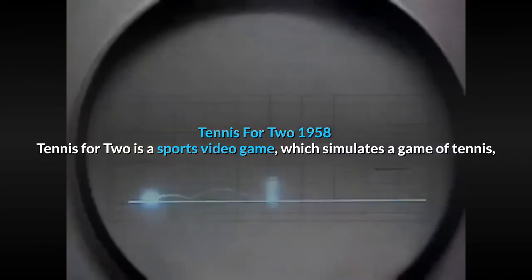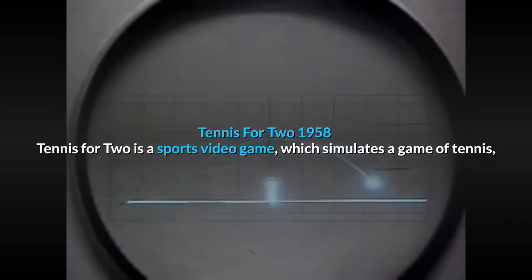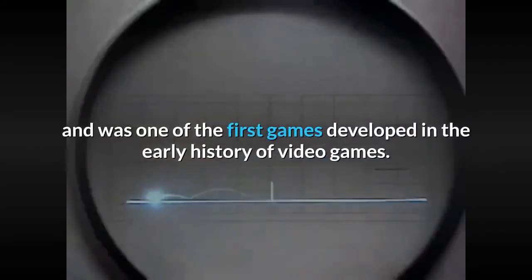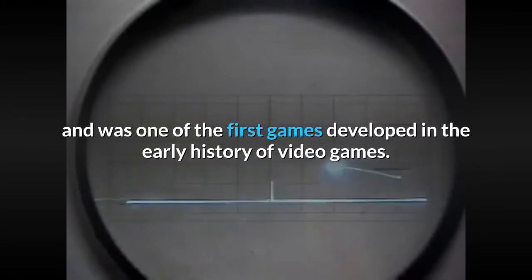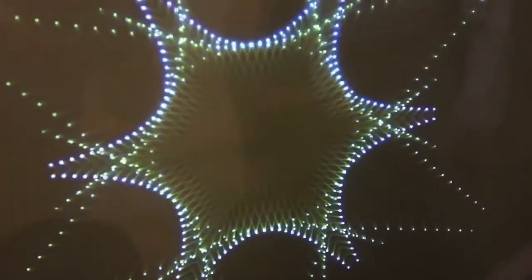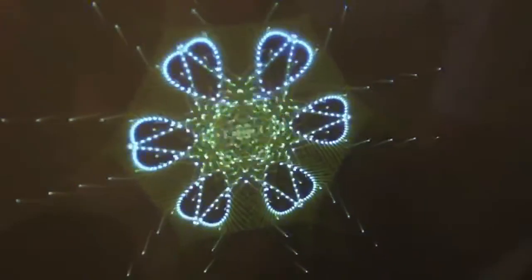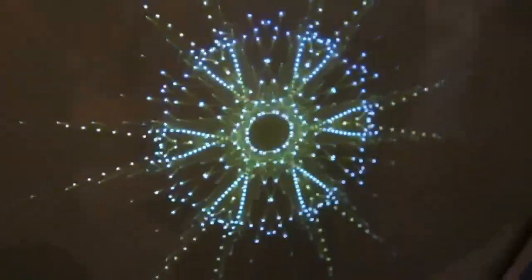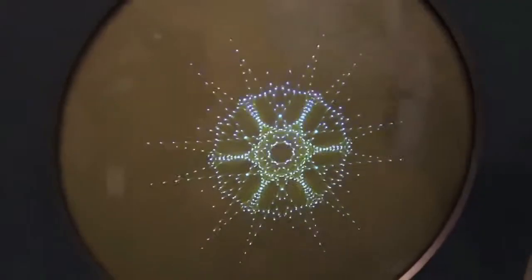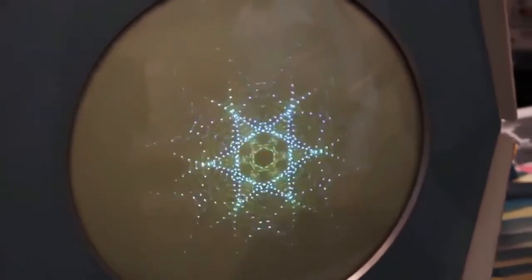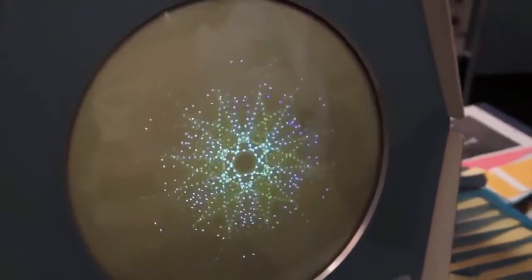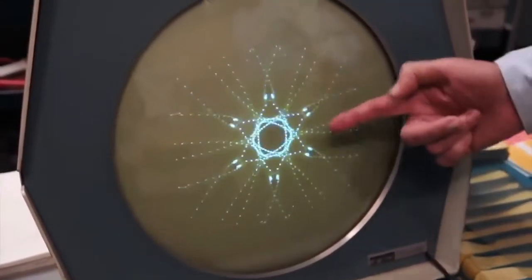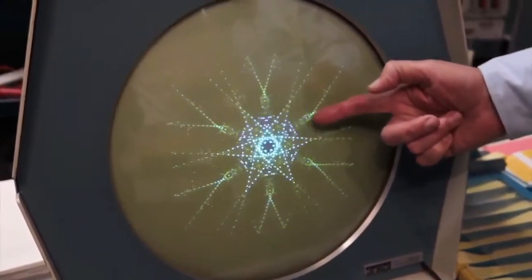Tennis for Two, 1958. Tennis for Two is a sports video game which simulates a game of tennis and was one of the first games developed in the early history of video games. It features a short time scale displayed in white and a long time scale in yellow, like a radar screen — and indeed it uses a P7 Phosphor display.